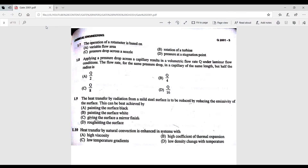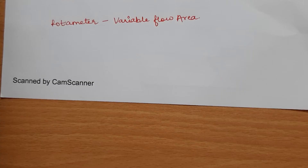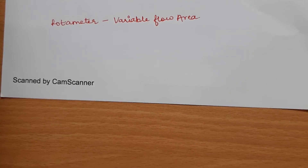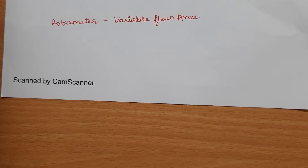Question 1.7: the operation of a rotameter is based on which principle? The correct answer is variable flow area. A rotameter is a device used to measure the volumetric flow rate of a fluid.